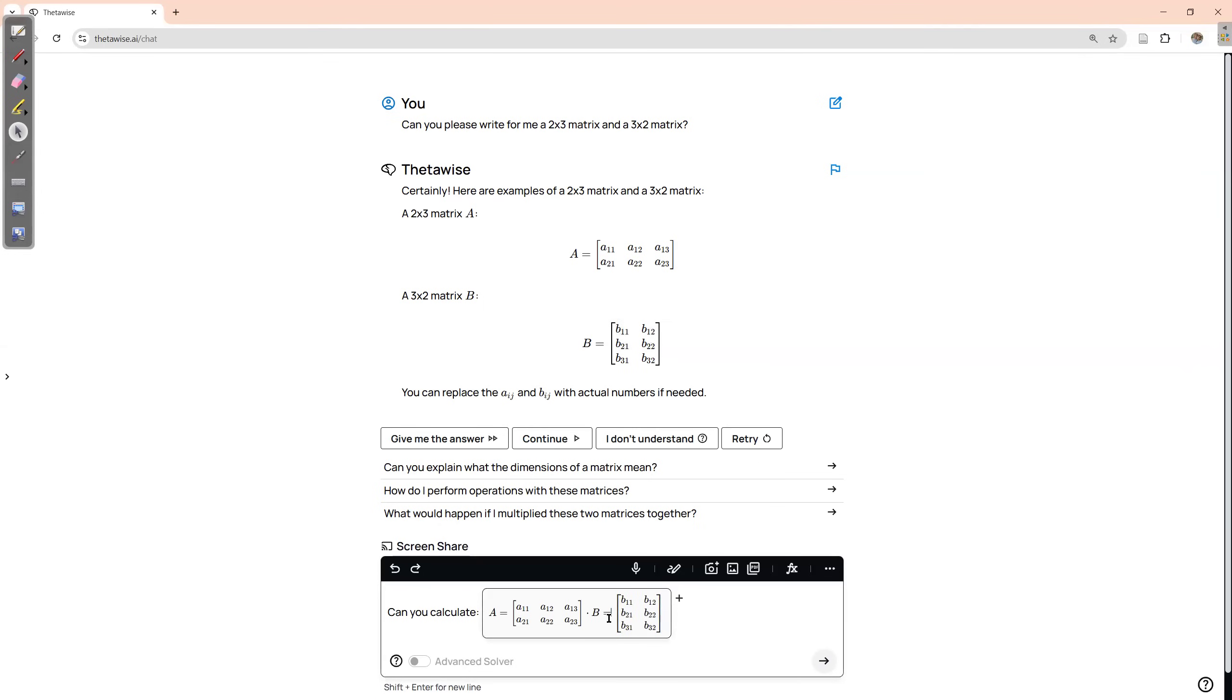Okay, so now I can enter my own numbers. Let me pause the recording, fill in the entries of the matrices, and then we can continue.